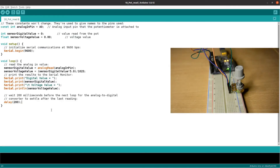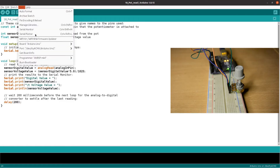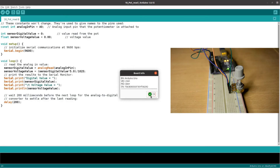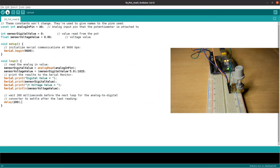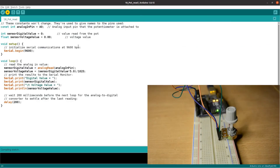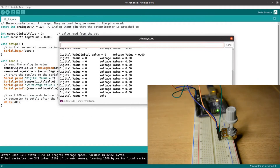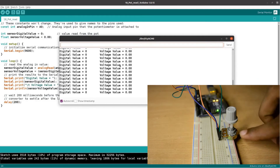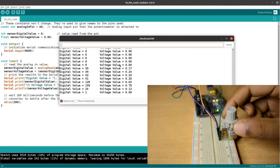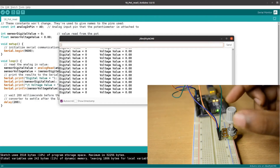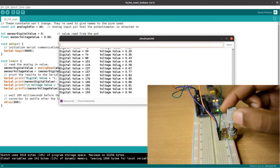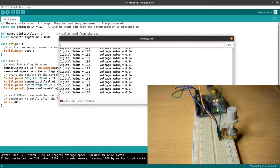Now connect the Arduino board. Go to Tools, get board info, and select the Arduino board. Now upload the program. Open the serial monitor. We can now see values updating — the digital value shows 193.